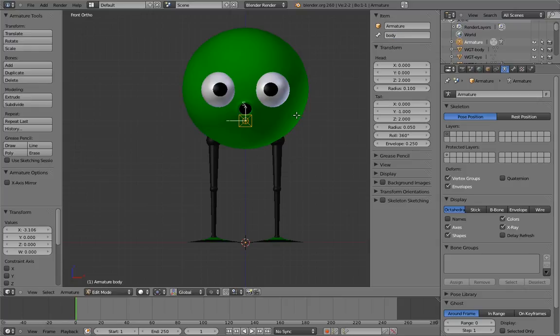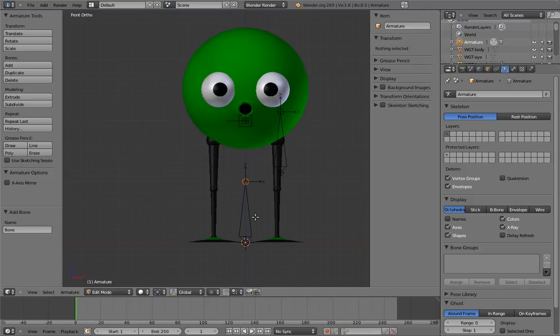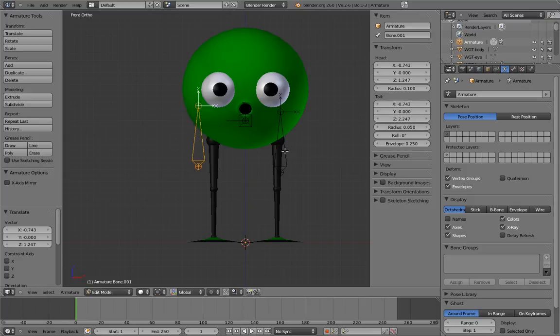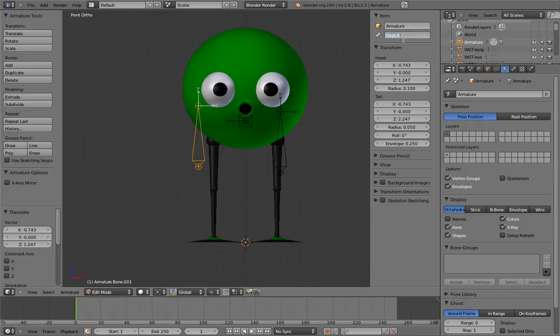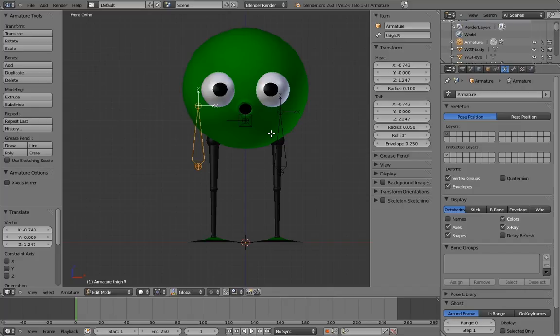And now let's add the thigh bones for each leg. Name them Thigh.L and Thigh.R. Now, this L and R naming convention for left and right versions of the same bone is not just for clarity, although it is for that too. But if we name our bones this way, we can take advantage of a cool feature in Blender that automatically keeps bones mirrored across the X-axis of the armature.